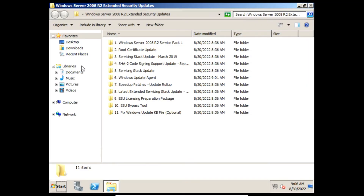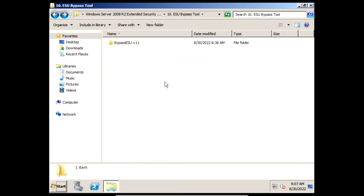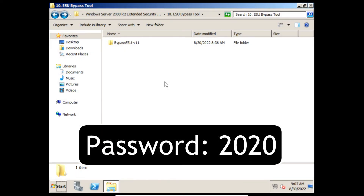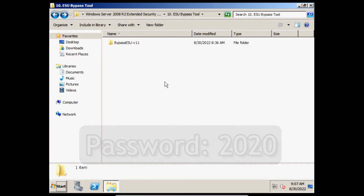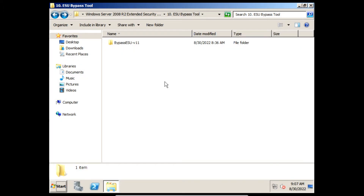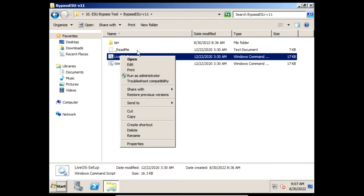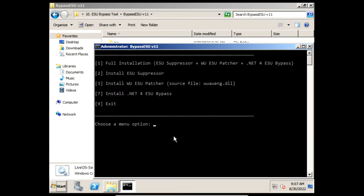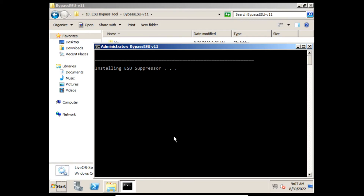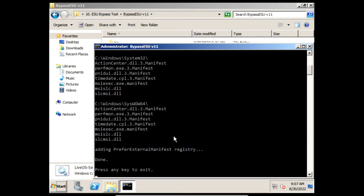Next we need to install the ESU bypass tool. When you download the file you'll need to extract it — the password to extract it is 2020. I'll have it linked in the description below. After we've extracted the file, we'll need to open it and then right-click on LiveOS Setup and click Run as Administrator. On our keyboard we need to press the letter 1, and then it'll start installing the ESU bypass tool. Once it finishes installing we can press any key to exit.